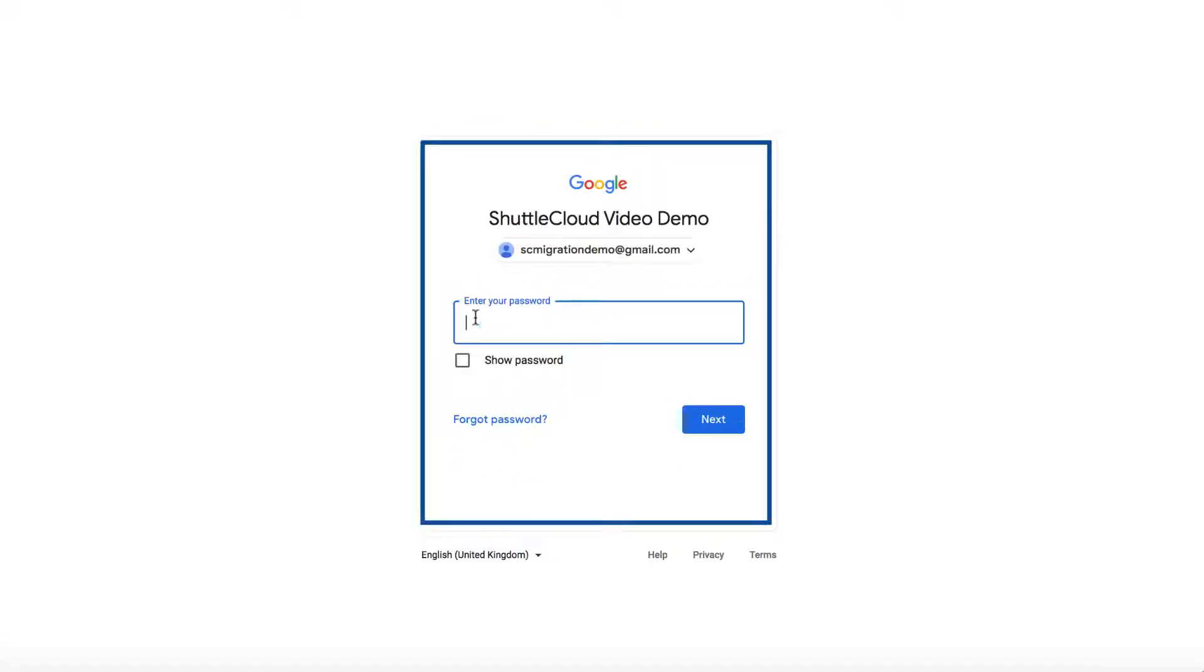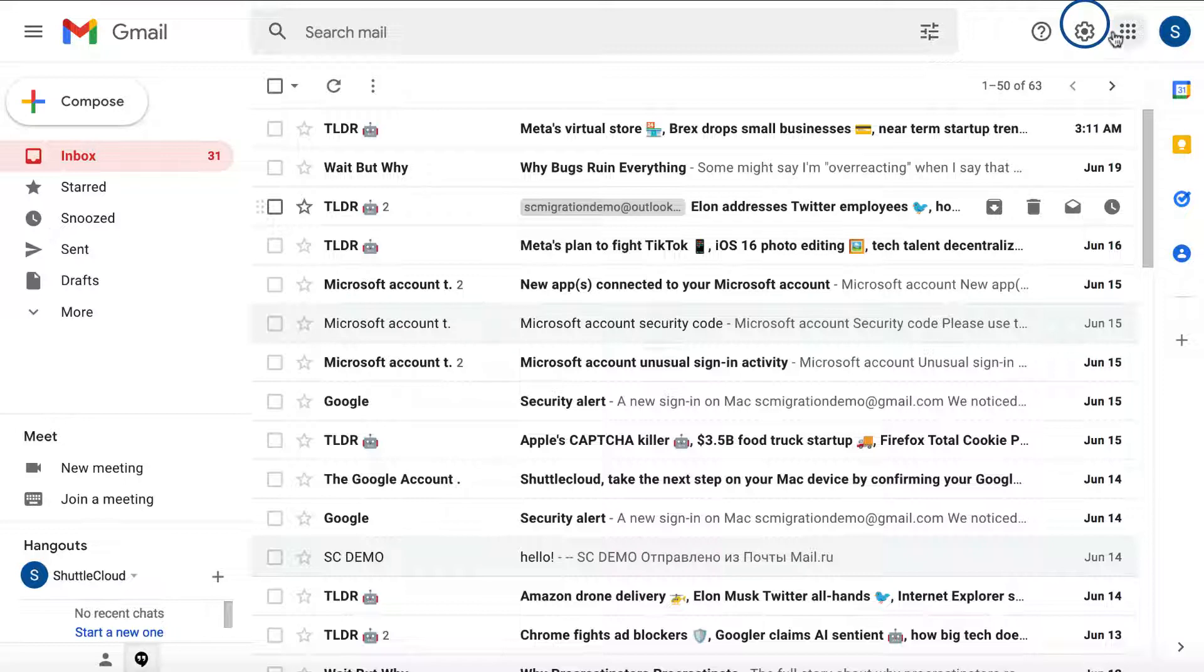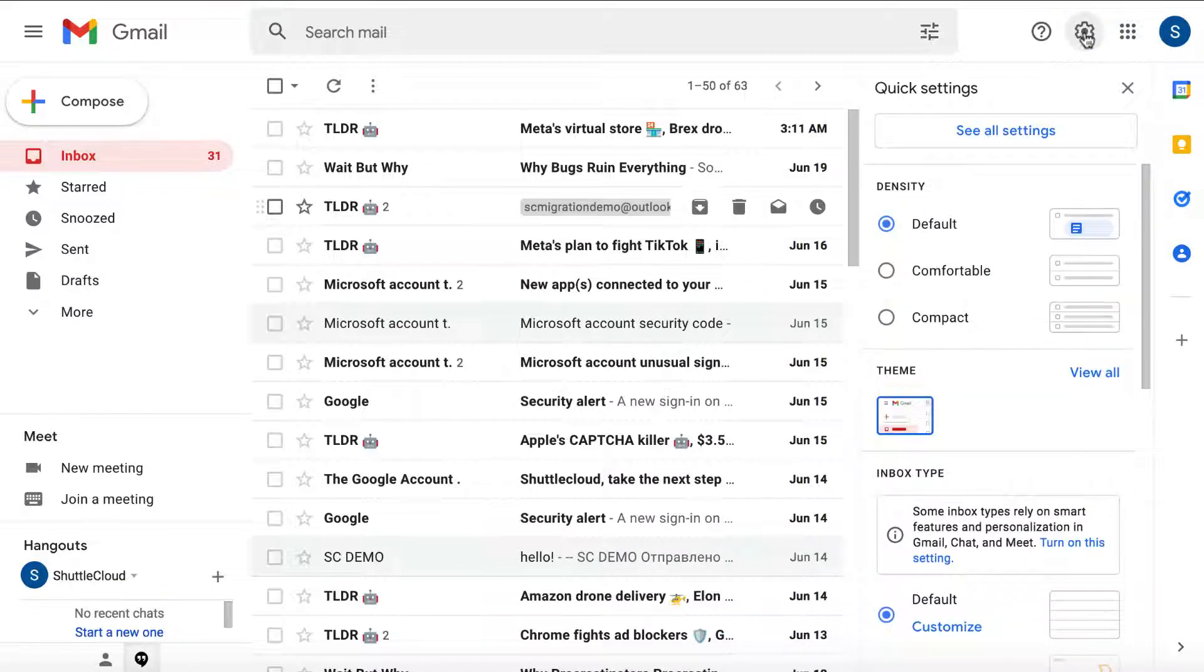First, you have to sign into your Gmail account. Then, click on the gear icon in the right upper corner of your inbox. Then click on See All Settings.